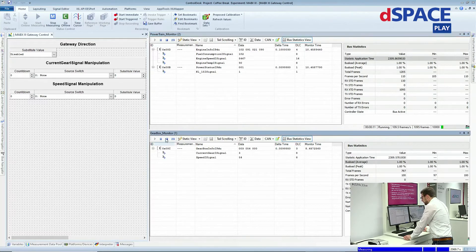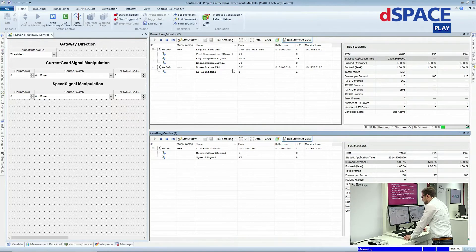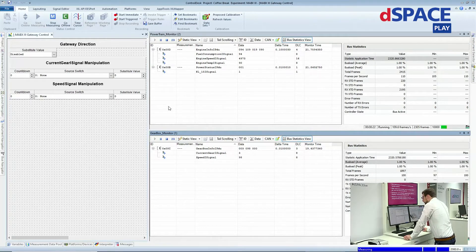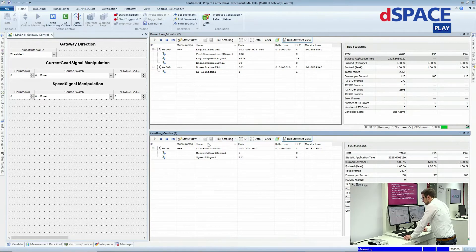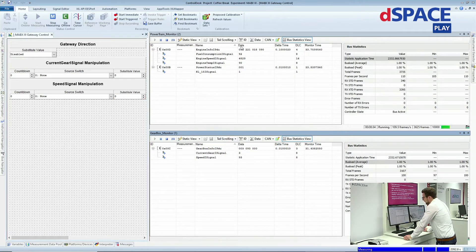On the powertrain CAN monitor, you can see signals like engine speed, engine temperature, etc. And on the second monitor — the gearbox monitor — you can see information from the gearbox like the current gear signal and the speed signal. These are now on two separate CAN networks.